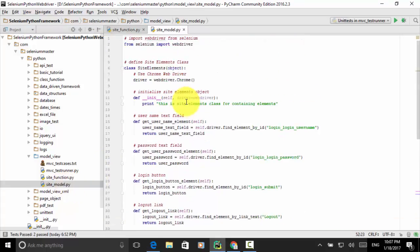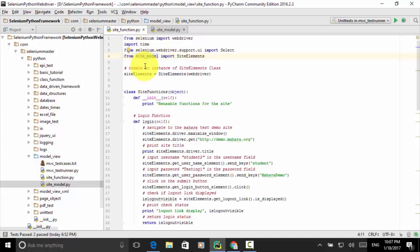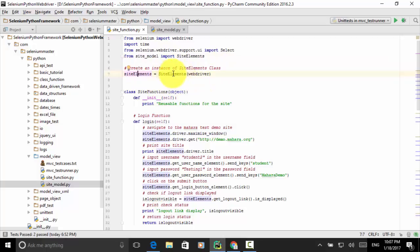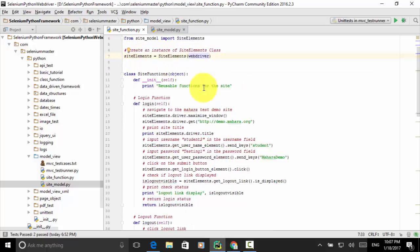In the site model we define the class SiteElements, so when we use the class SiteElements in site_function.py, we use the format: from site_model import SiteElements. Now I create an instance of the SiteElements class: site_elements = SiteElements(web_driver). We will be using web_driver. Then I define the class SiteFunctions as an object, and initialize it with def __init__(self), then print 'reusable functions for the site'.